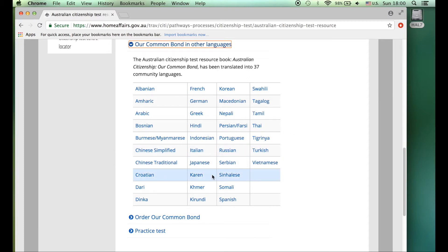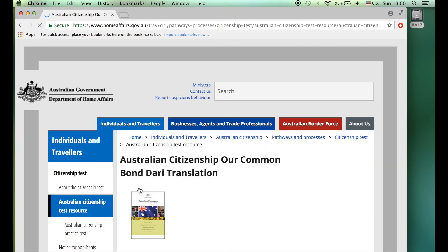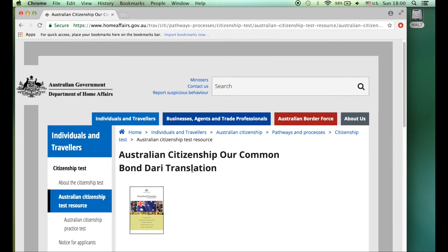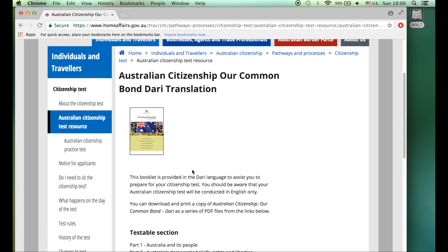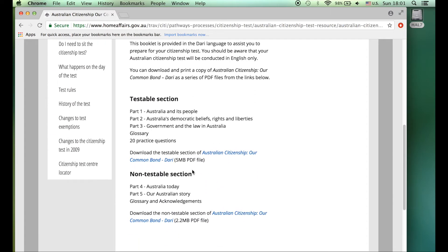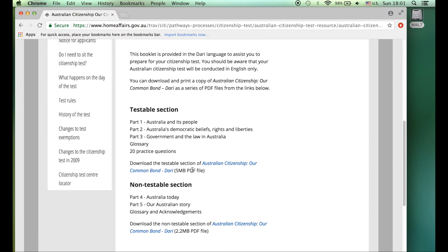Click on that and it opens up all the different languages that you can get the book in. Today we're looking for Dari, so I'm going to click on Dari. So Australian citizenship, Our Common Bond, Dari translation.